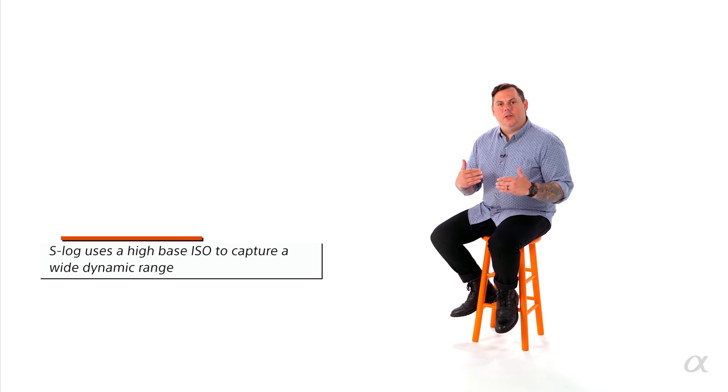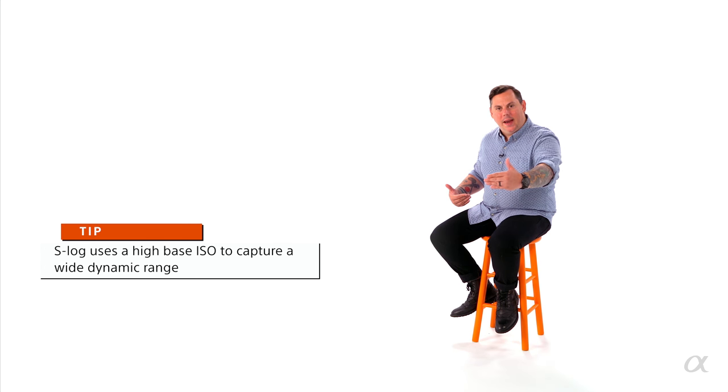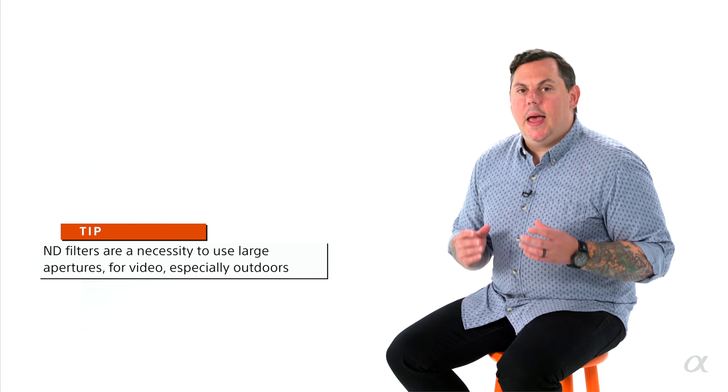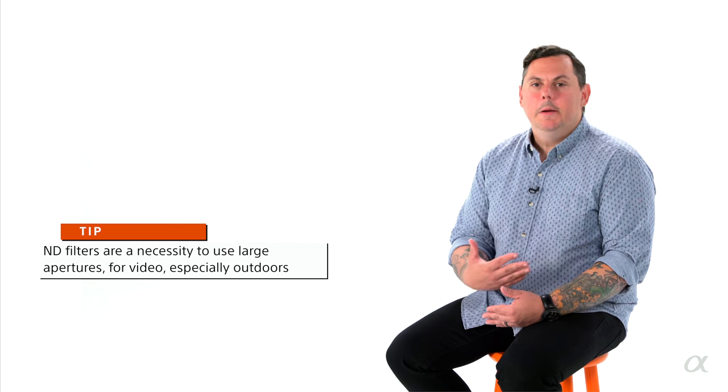If you're shooting S-log2 on the A7R II, your base ISO is 800. So you can go up from there if it's darker, but you can never go lower than that. On the A7S II, if you're shooting S-log3, your base ISO is 1600. With S-log, because you need to be able to get the whole dynamic range, the cameras are set to a minimum ISO. And that minimum ISO is very sensitive. So for either one of these cameras, if you're going to be shooting outdoors and you want to use a large aperture like 2.0 or 2.8 or 1.4, if you want a real shallow depth of field in your shot, you need neutral density filters in the front of your camera.